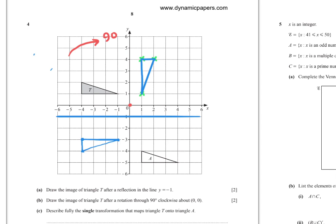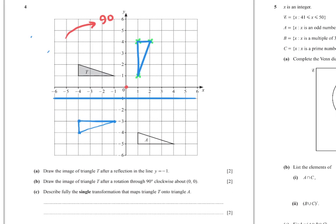Part (c): Describe the single transformation that maps triangle T onto triangle A. This is a translation. To find the column vector, take a point and its image: move 5 to the right and 6 down, so the column vector is (5, negative 6).